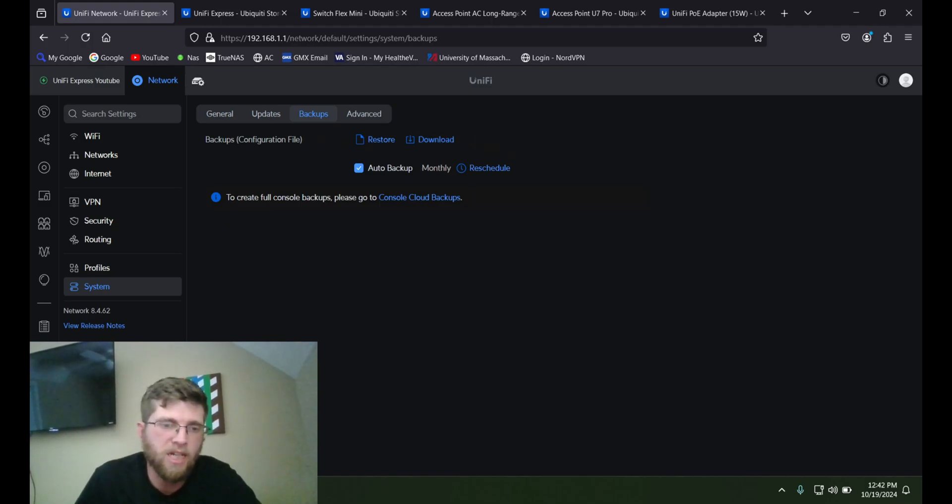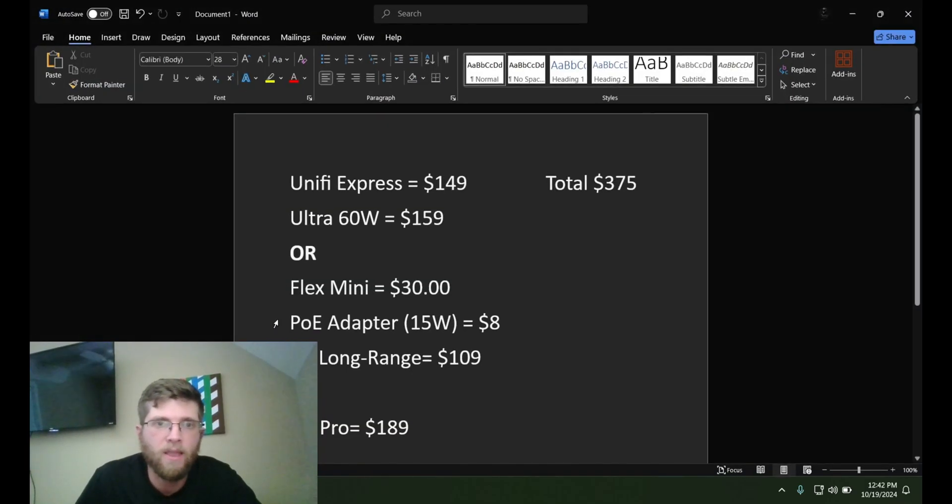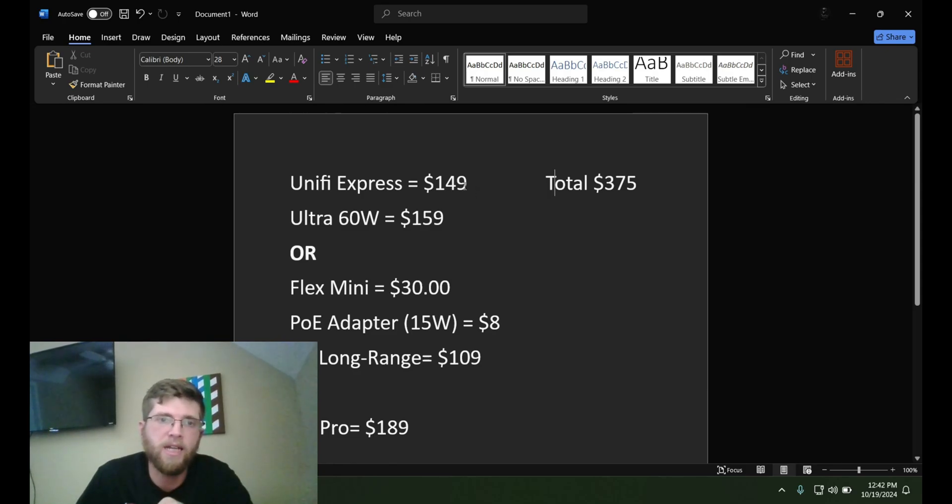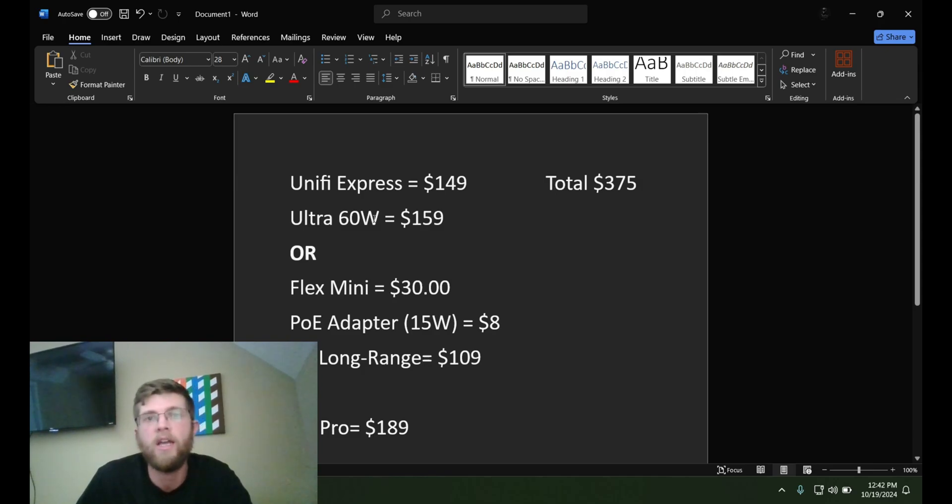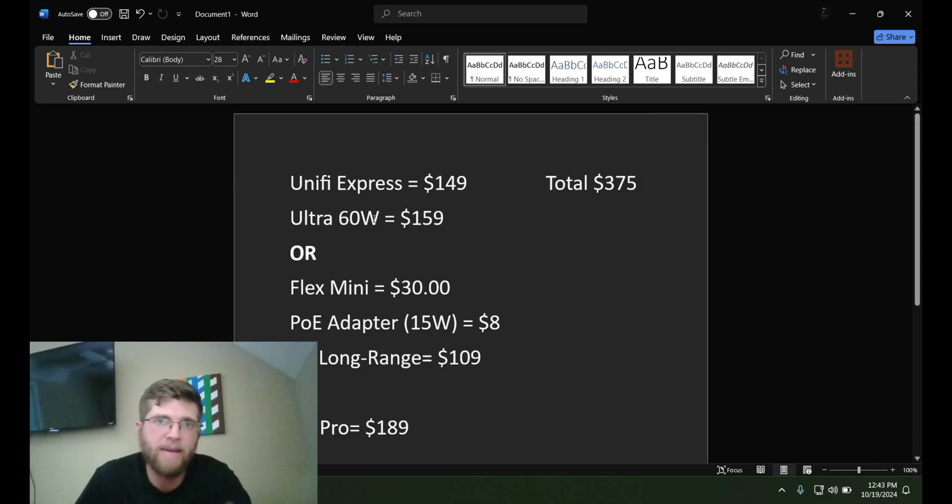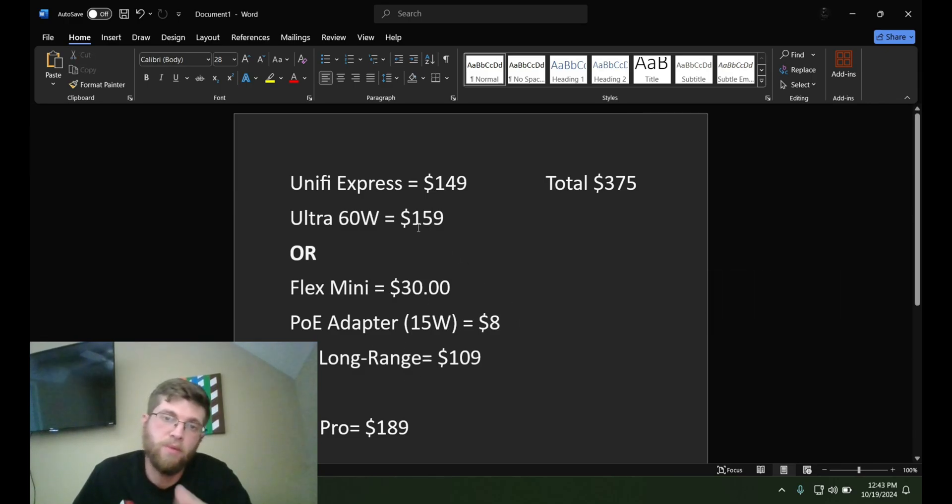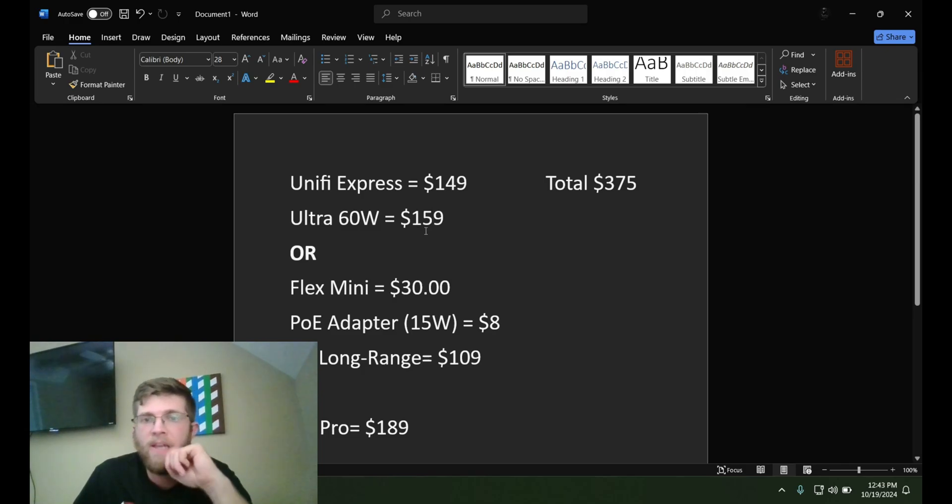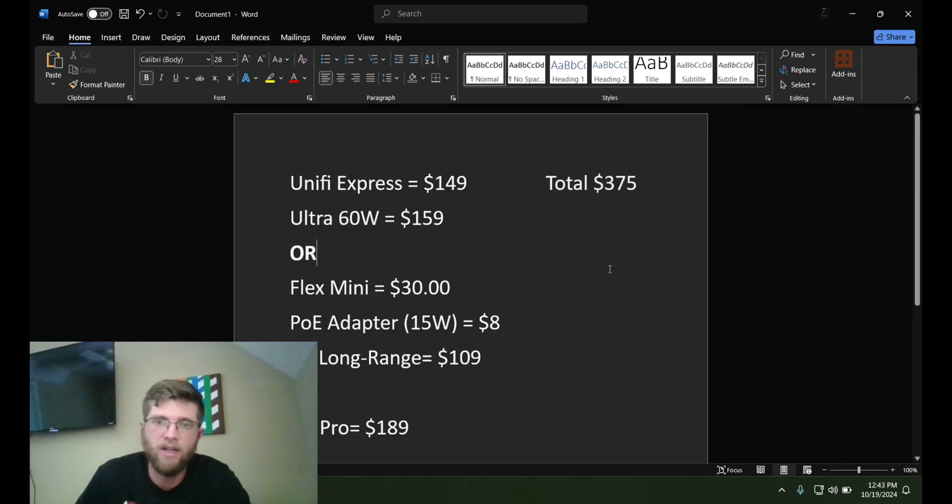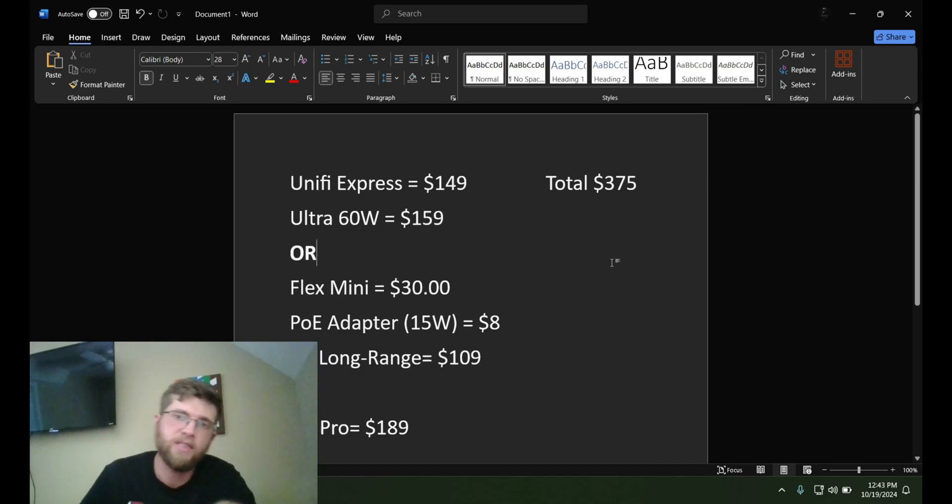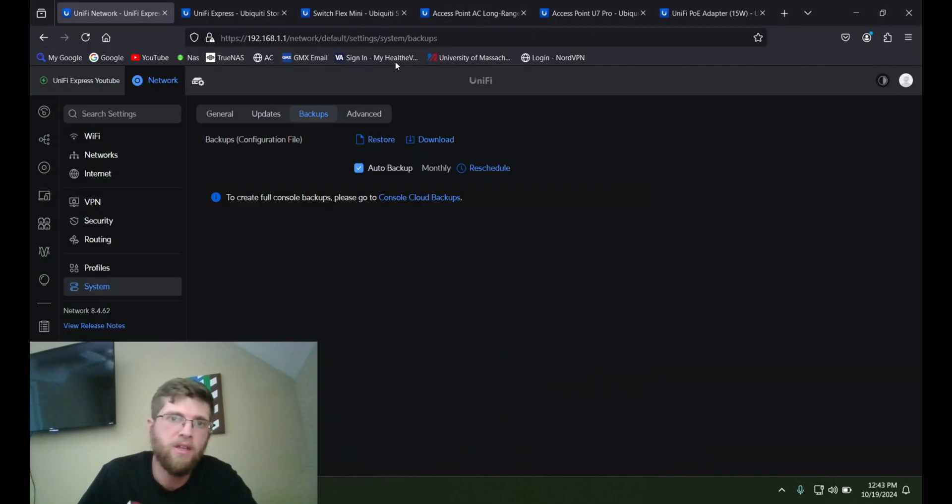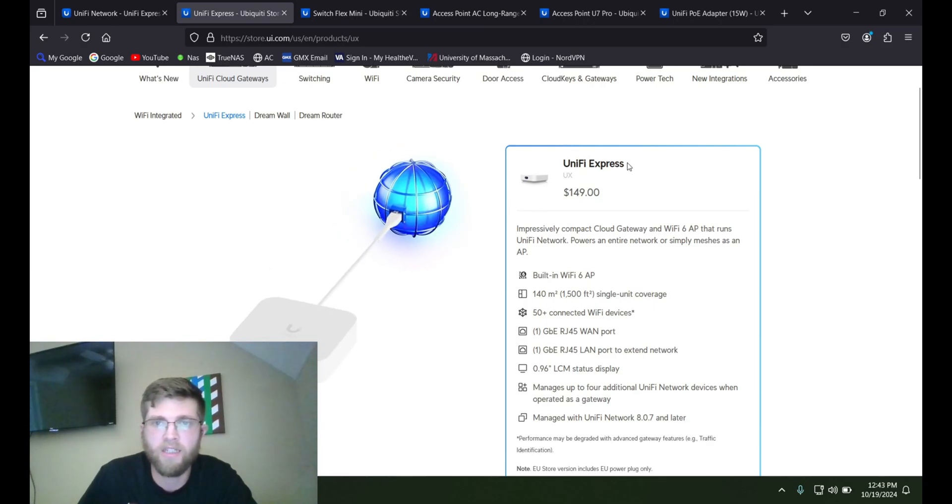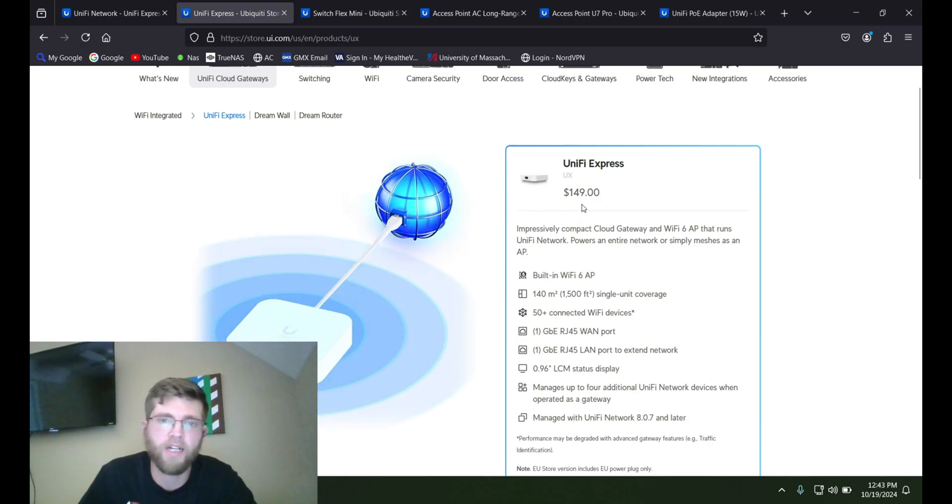And this whole setup here, the price of everything: UniFi Express is $149. This is another switch you could get, the Ultra 60W if you wanted PoE, if you didn't want to buy the PoE adapter. But the PoE adapter is only $8 here. If you buy the switch, it's going to be way more. And this is the cheapest total right here. Everything I just showed you, this is how much it adds up to is $375. Because if you look on UniFi's website, the UniFi Express, $149. The Flex Mini, that's the cheapest switch, just one gig switch.